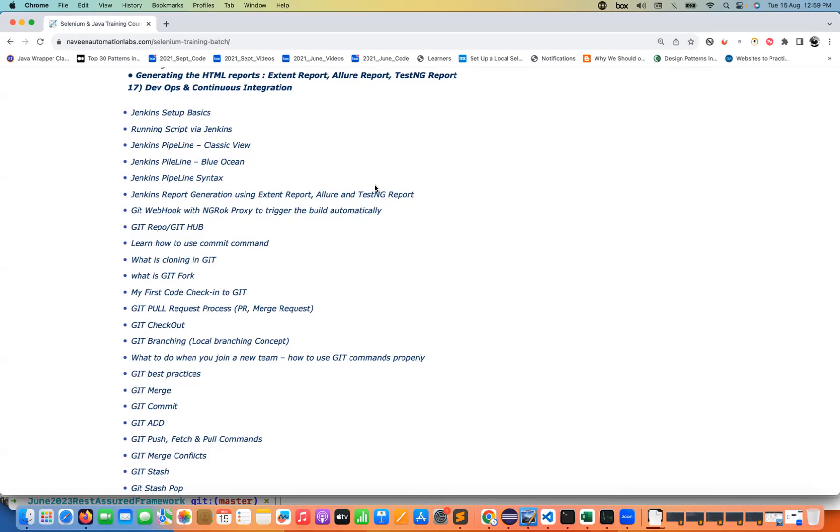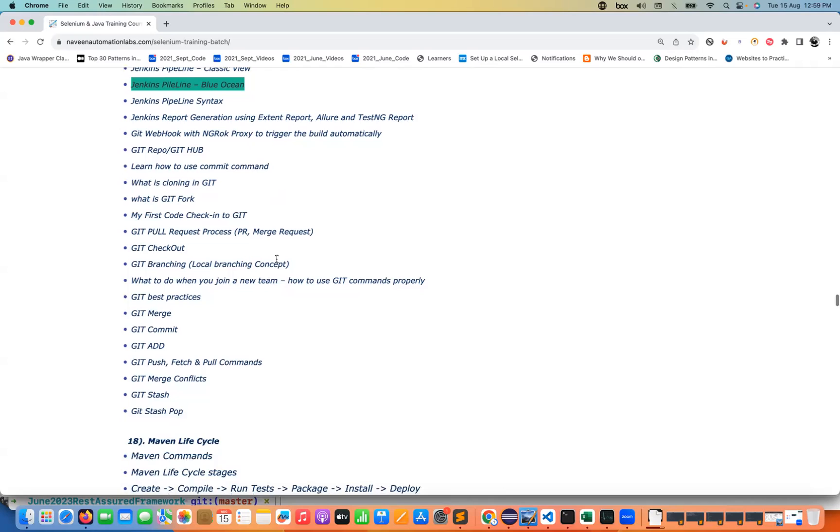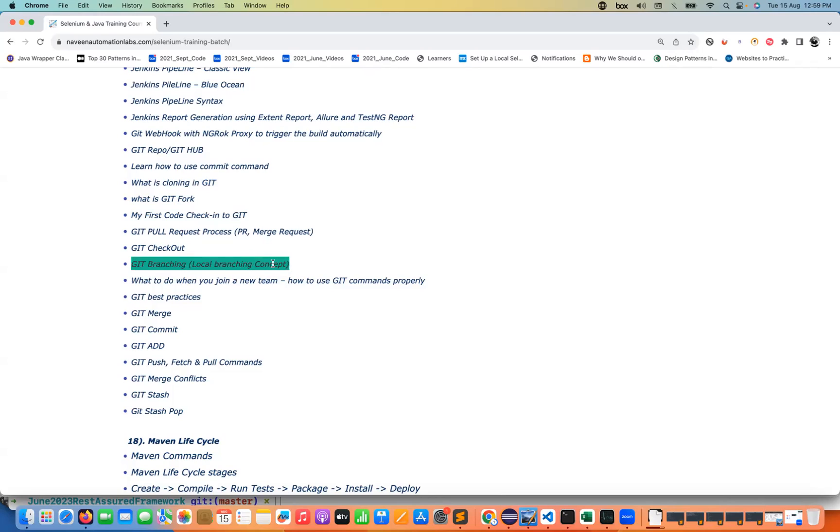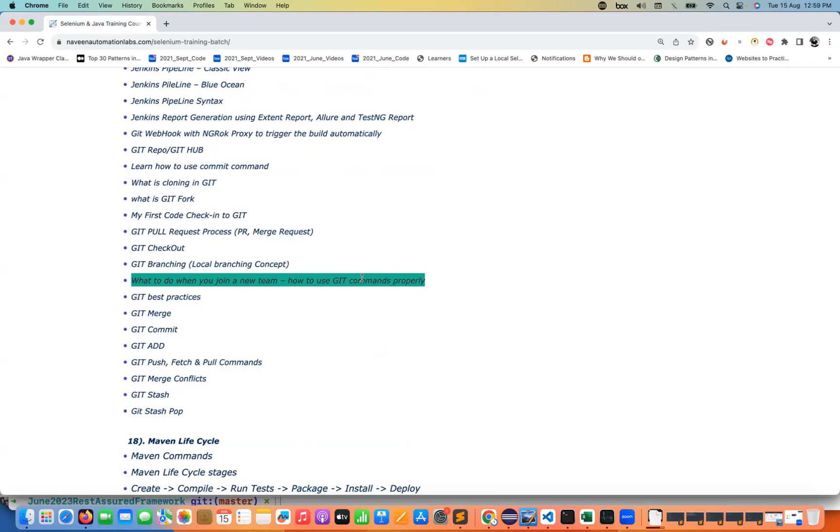Along with that, a lot of continuous integration with respect to Blue Ocean, Jenkins pipeline, classic view, Blue Ocean pipeline, all those things we are going to talk about and how to generate the report like extended report, Allure report, TestNG report, GitHub and everything. What do you mean by Git fork, how to push your code, what do you mean by merge requests, what do you mean by merge conflict, local branching concept. These are very famous interview questions plus very important when you join a new company or new team, how to use Git commands properly. Because without that you cannot survive in the project.